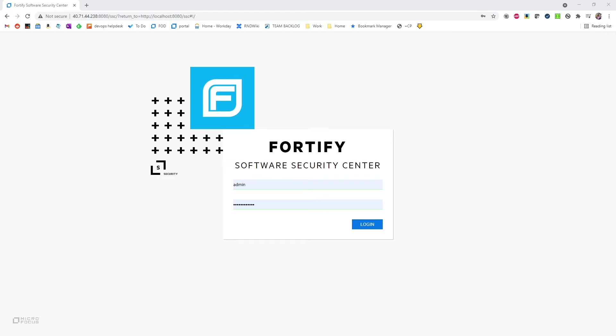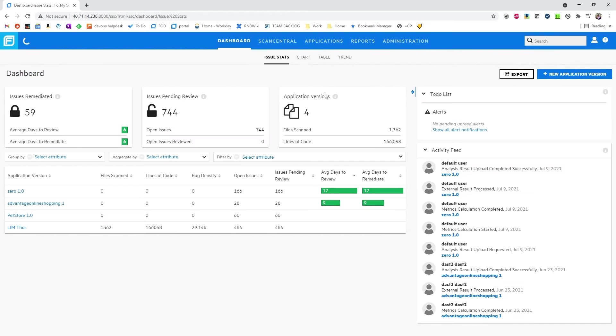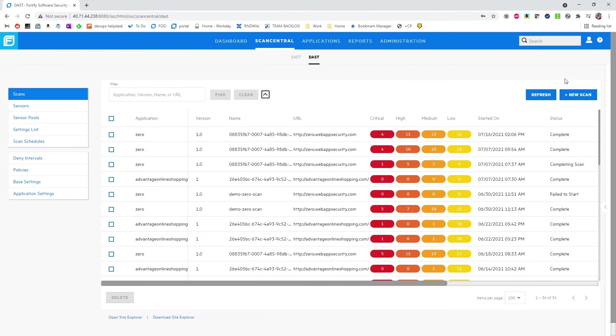First, we need to set up a few things in ScanCentral DAST and SSC. In ScanCentral DAST, we'll need to set up a settings configuration.